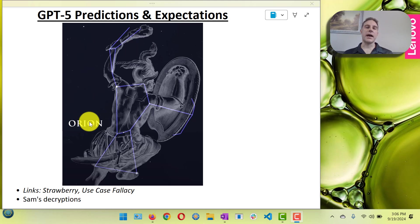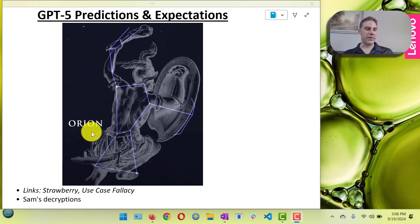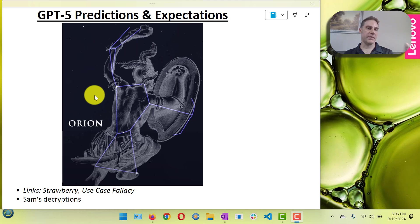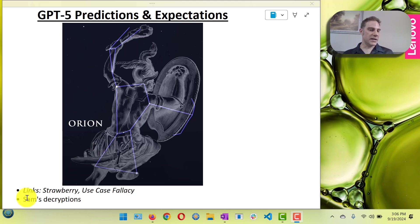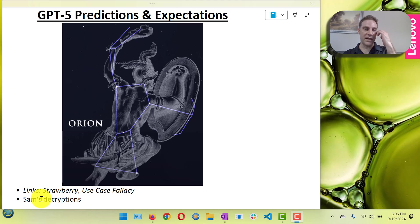I have a picture of Orion on here because a lot of people think that it will be named Orion, maybe with some numbers, and also decrypting some of Sam's recent tweets.